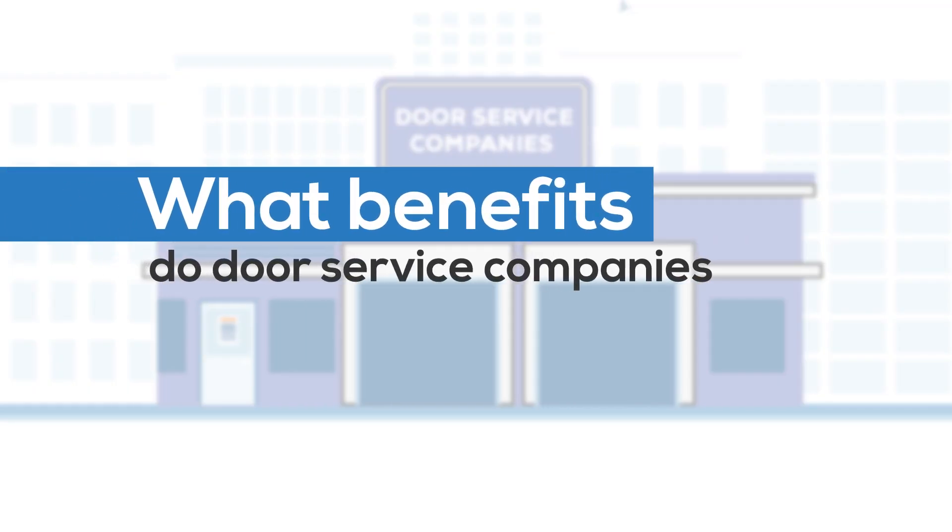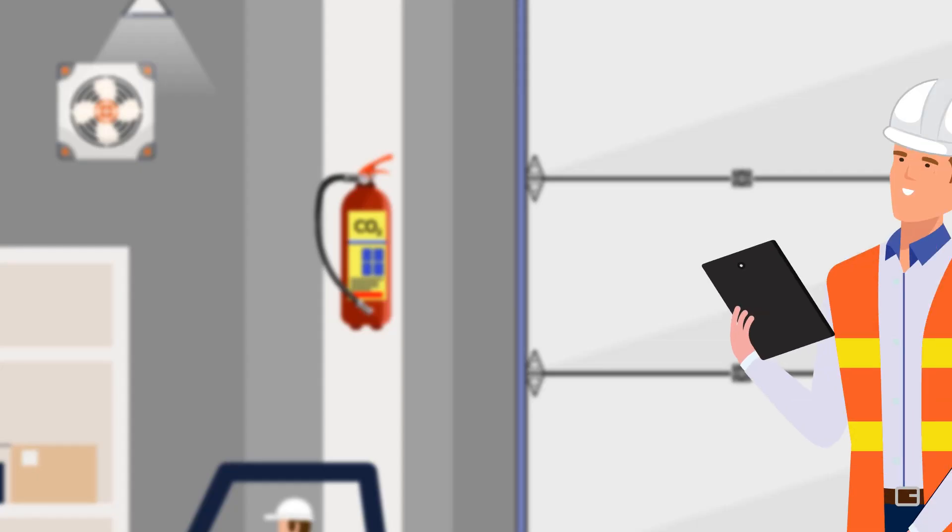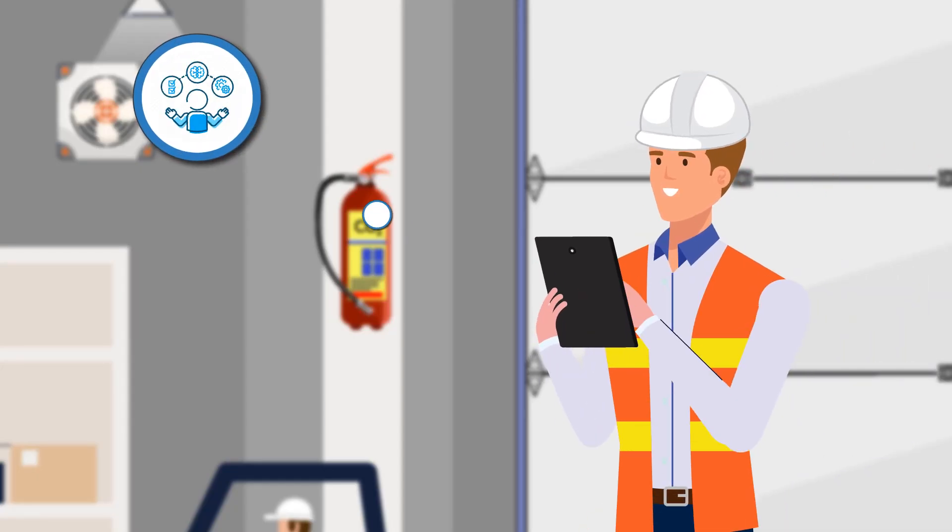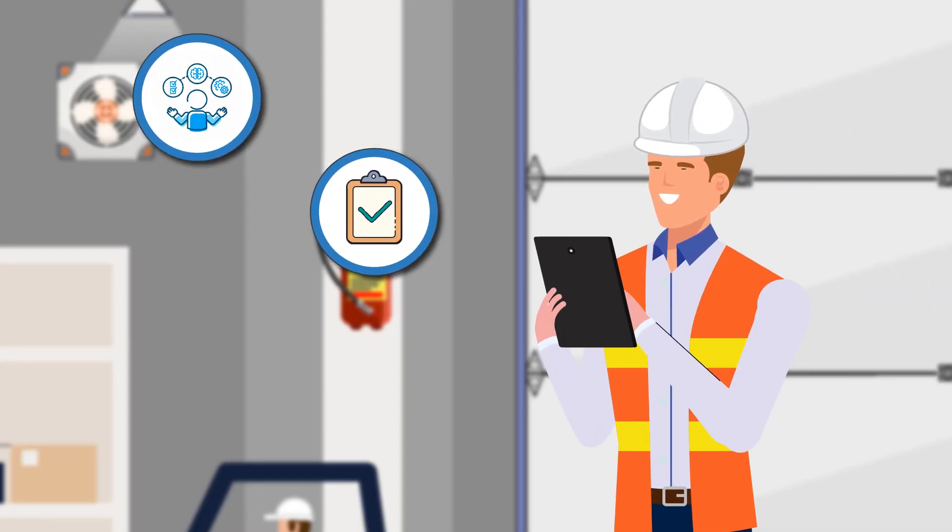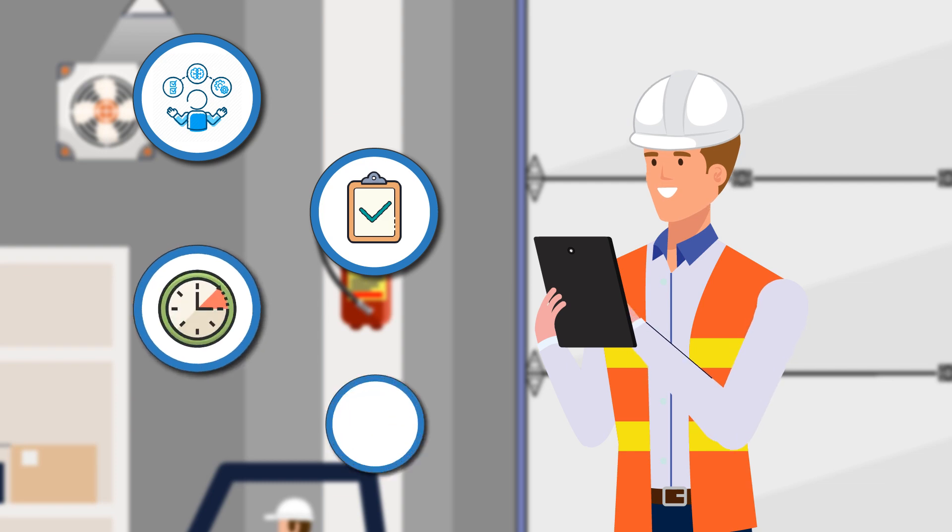What benefits do door service companies provide? Expert knowledge and necessary skills to get the job done right the first time, saving you time and money.